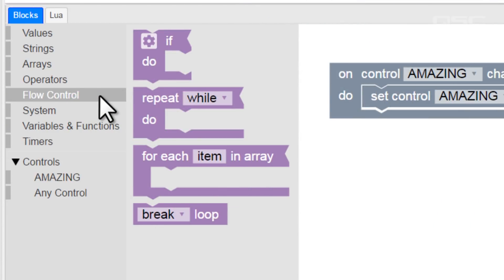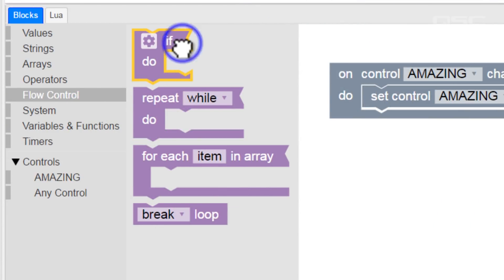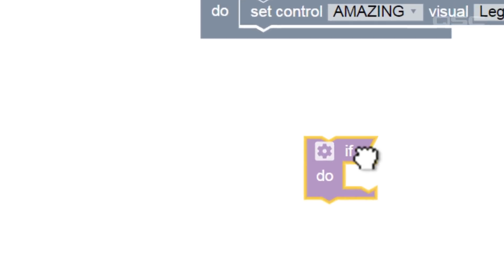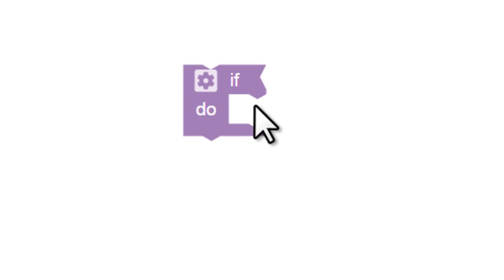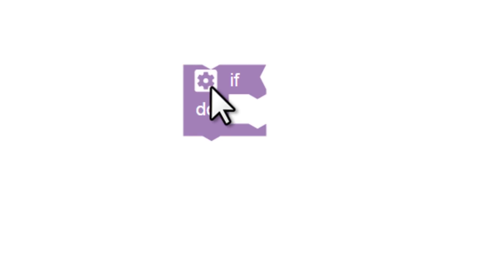Let's grab this one that says If Do. This block has a lot going on. You'll notice that it has a slot here at the top, which means it's a command. It has a slot here for a value or parameter, and it has an open mouth for what we want it to do. It also has this cog icon, which we'll talk about in just a bit.